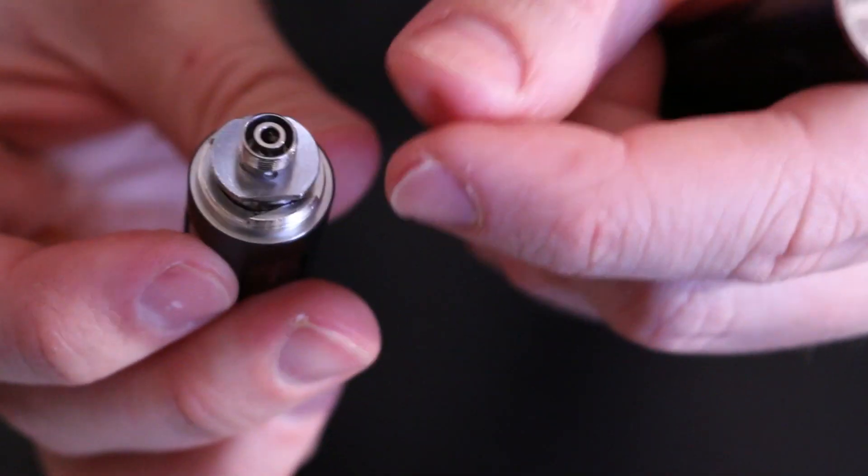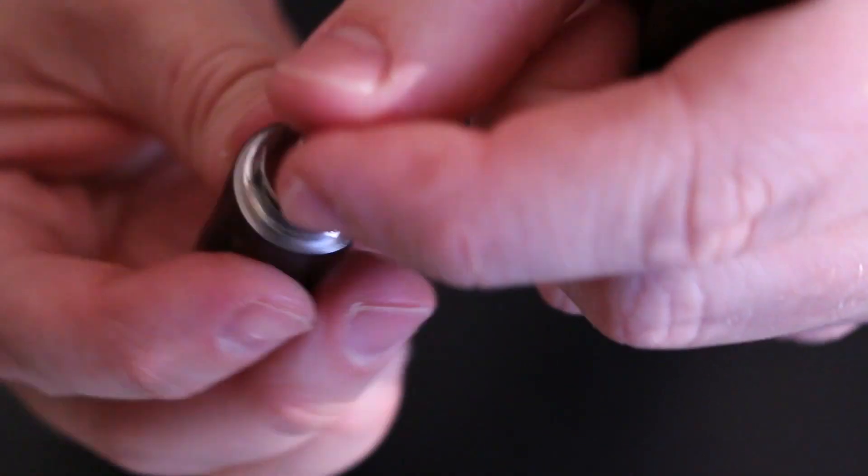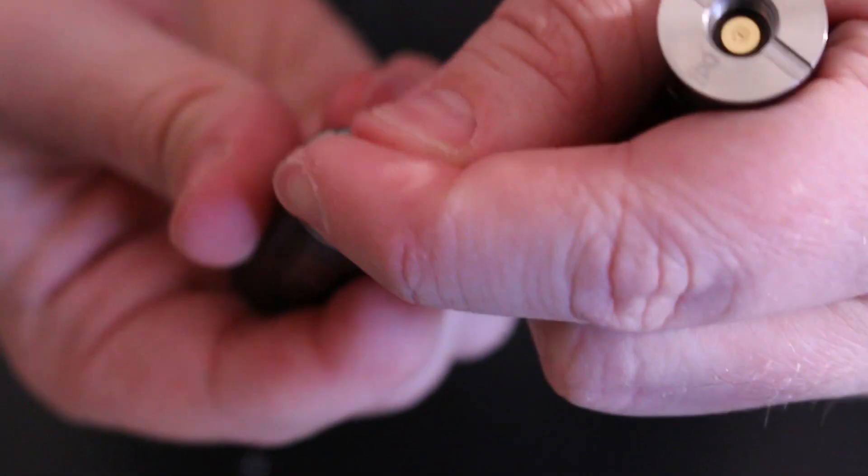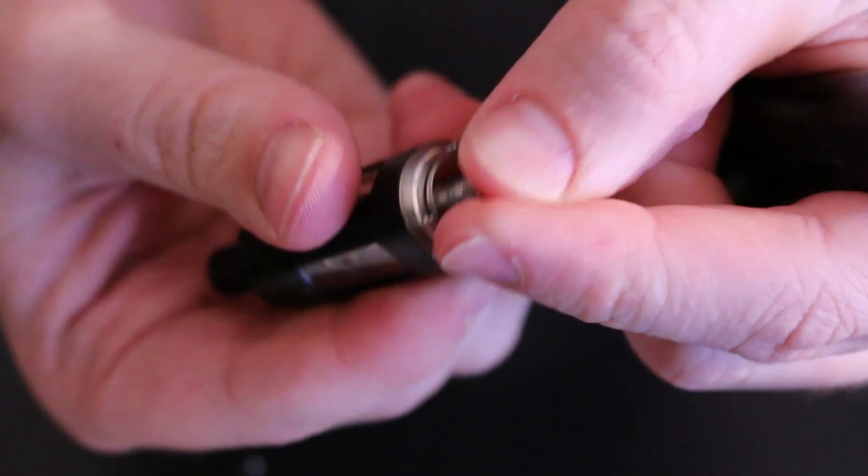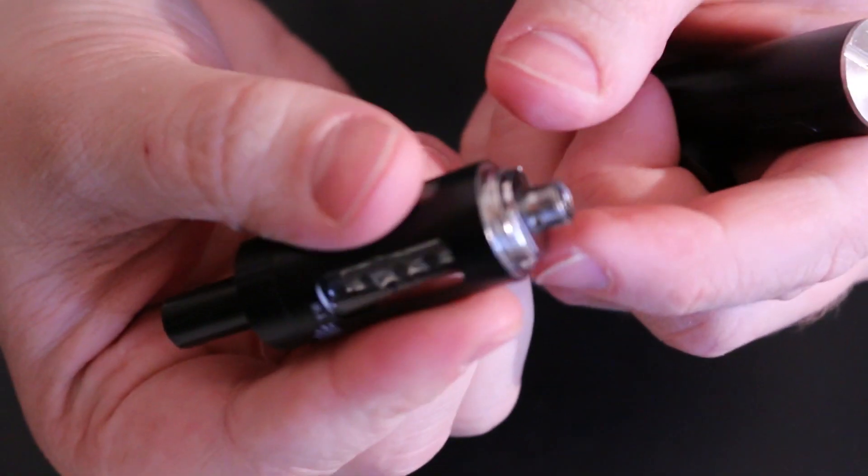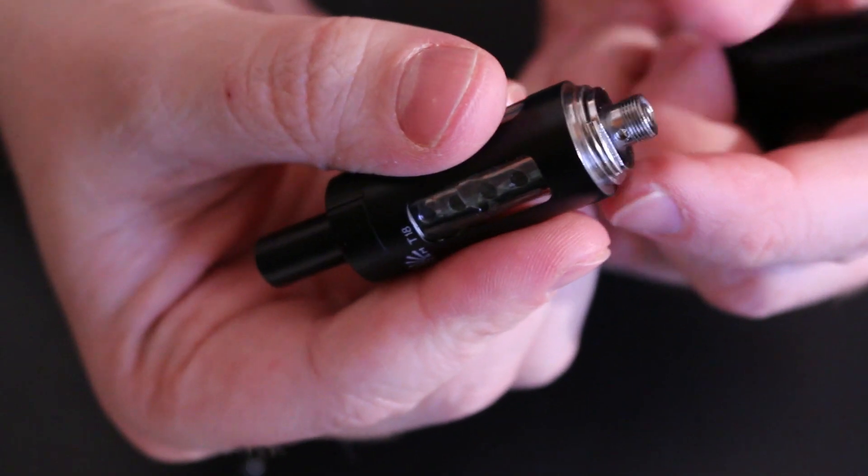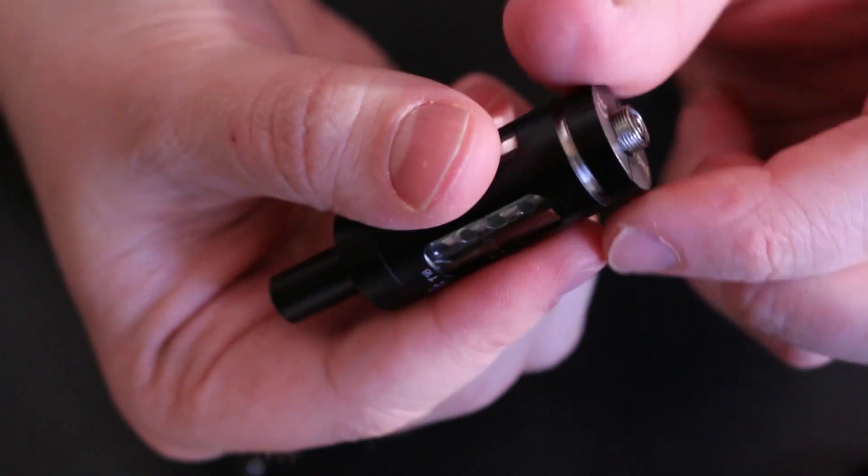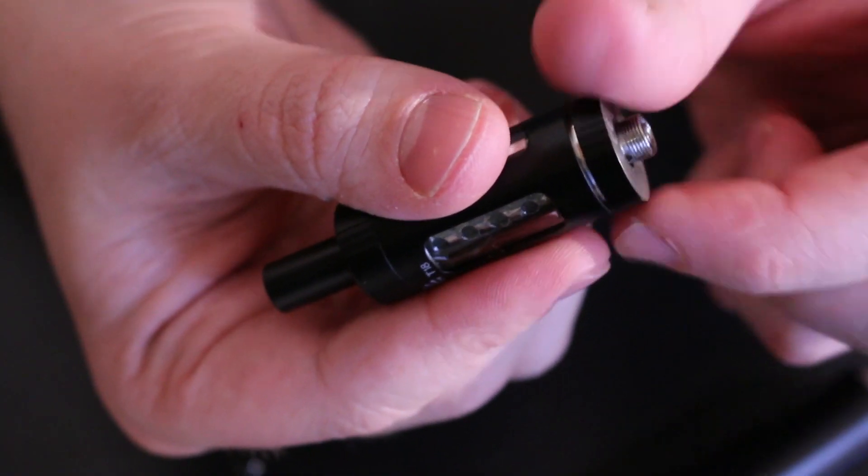Basically, we just pop it out like this. Pop it back in. Pop in your replacement, right? So that's what you do there.